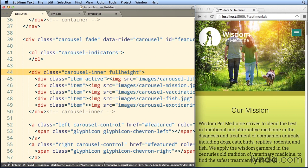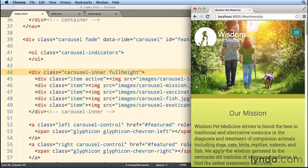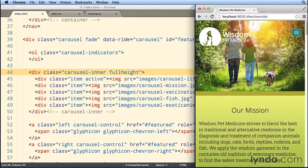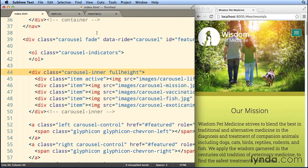Now, the full width, it takes care of automatically, as you can see. It doesn't matter what width I make this, that image is gonna cover up the whole width. It's the height that's usually the problem.